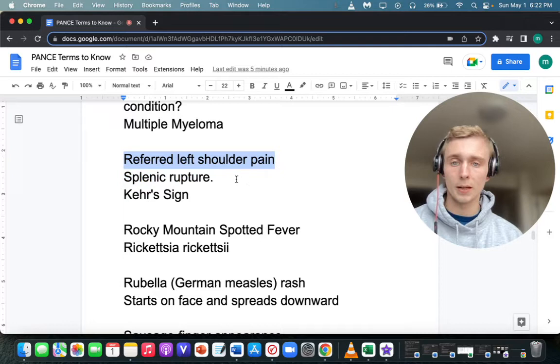Remember the other shoulder pain sign is Boas sign — Boas sign for cholecystitis.